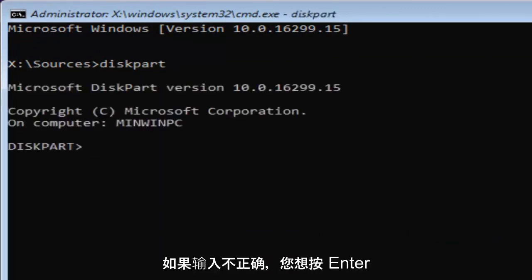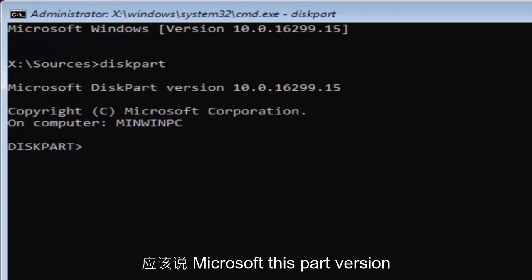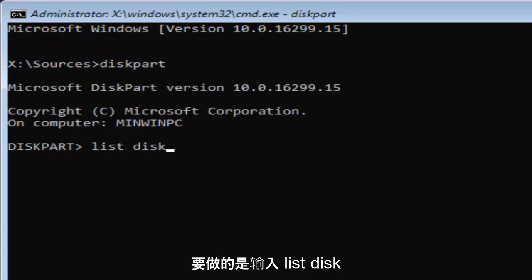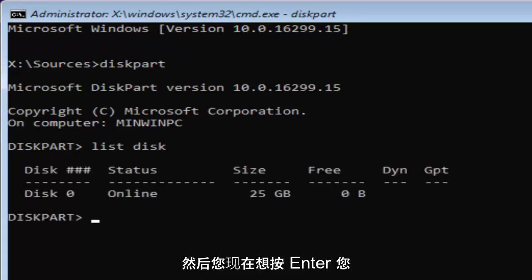If you typed in correctly, it should say Microsoft diskpart, version, whatever. Now for diskpart, what we're going to do now is type in list disk. Then you want to hit enter.